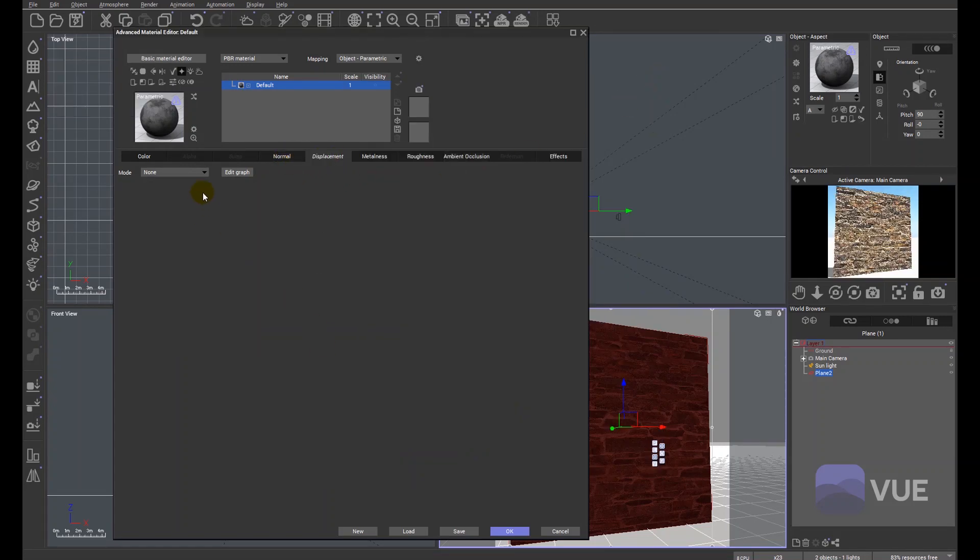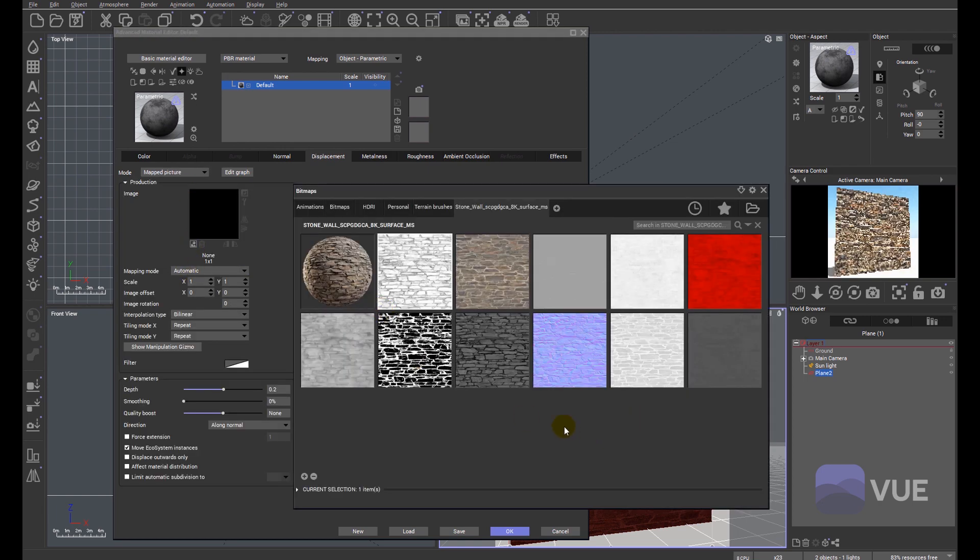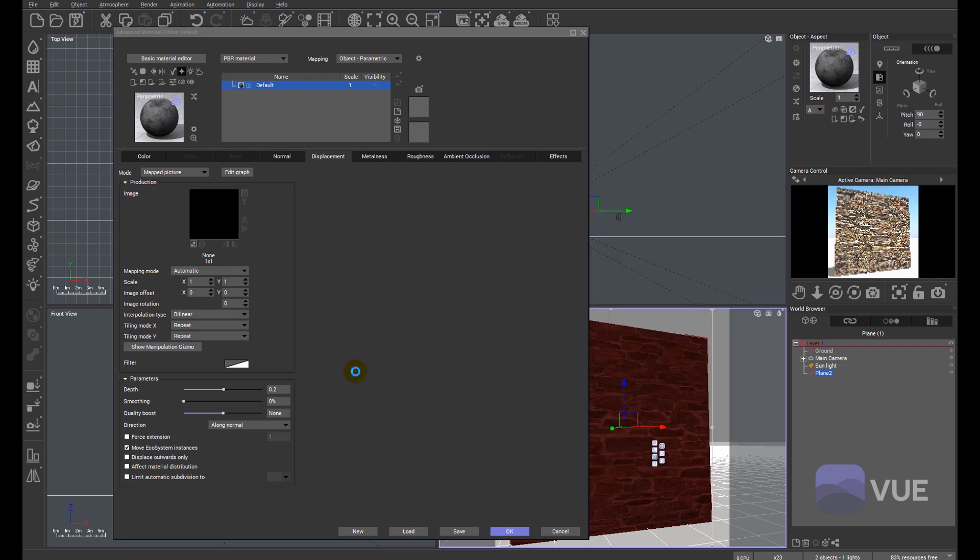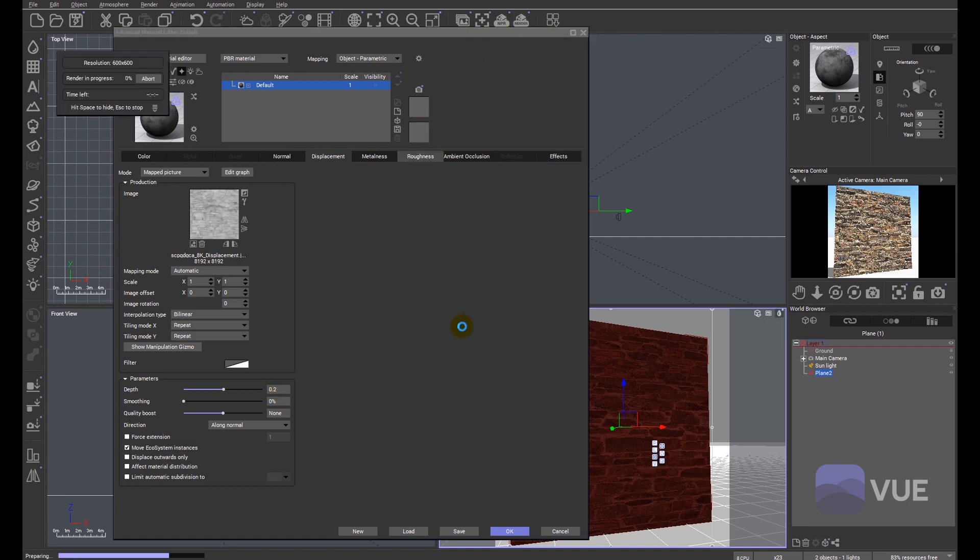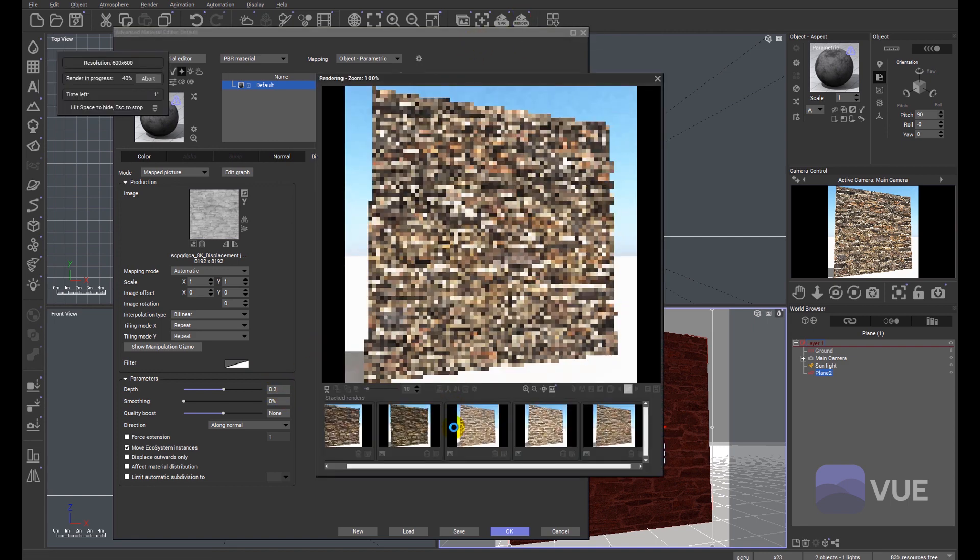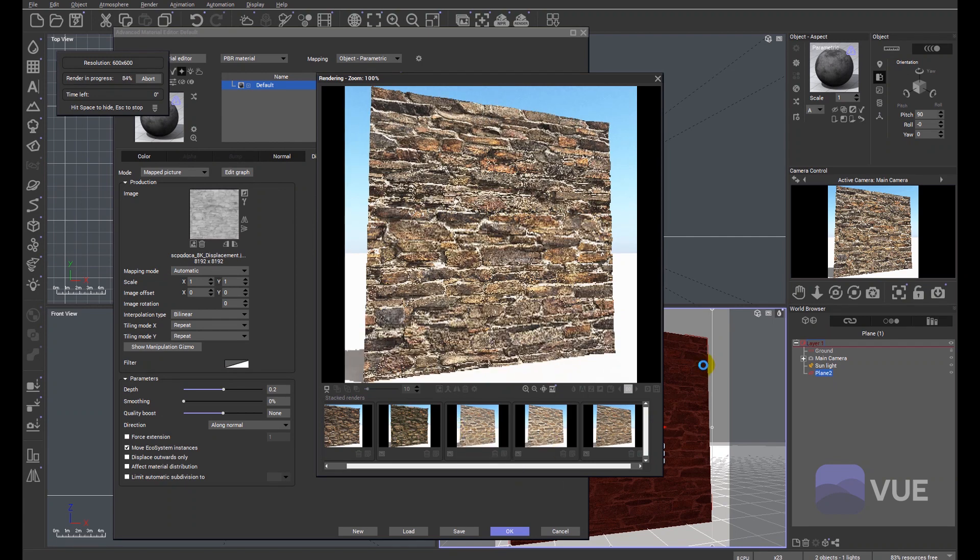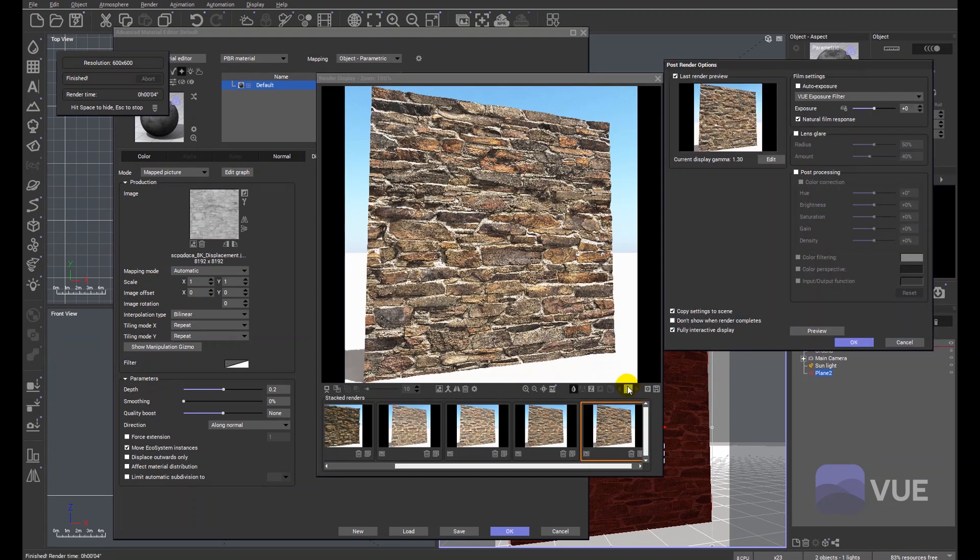We'll click displacement. Again, it's going to be a mapped picture. We'll load a displacement map. Sometimes these are called height maps or displacement maps. We're going to double click, which will apply the displacement. We'll do a quick render because at the moment it's just set by default at 0.2. You can see what was previously a nice straight edge is now deformed by the displacement.